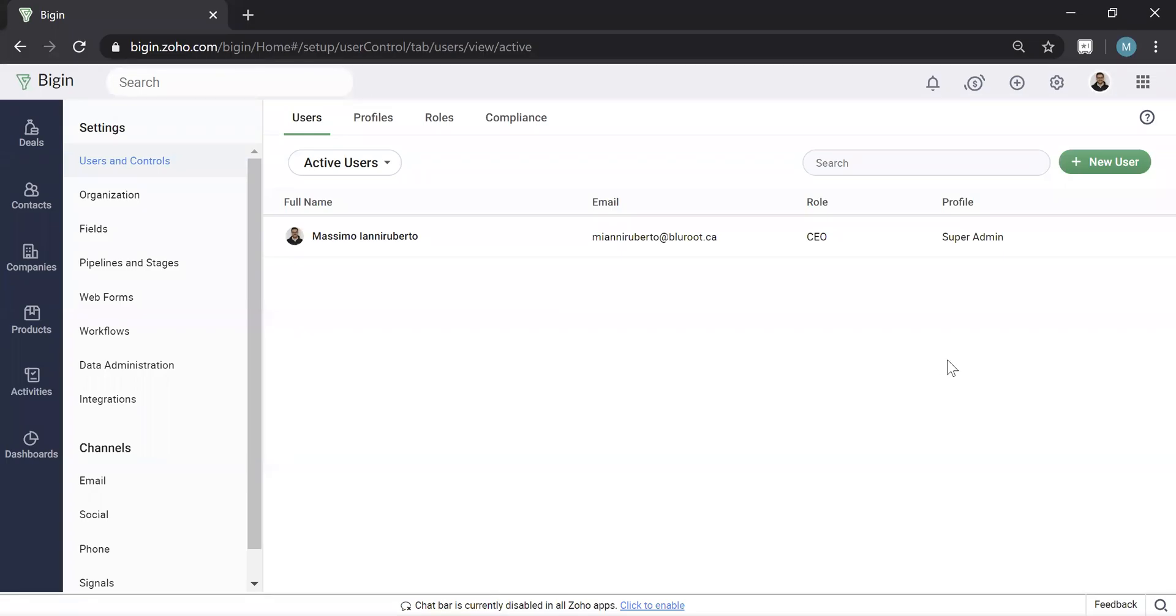One of the really awesome features of any Zoho CRM product, like Begin, is the ability to integrate your email into this product.